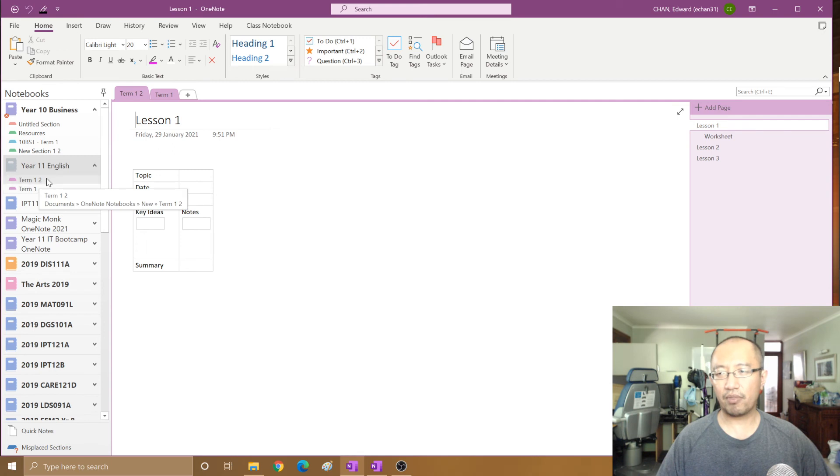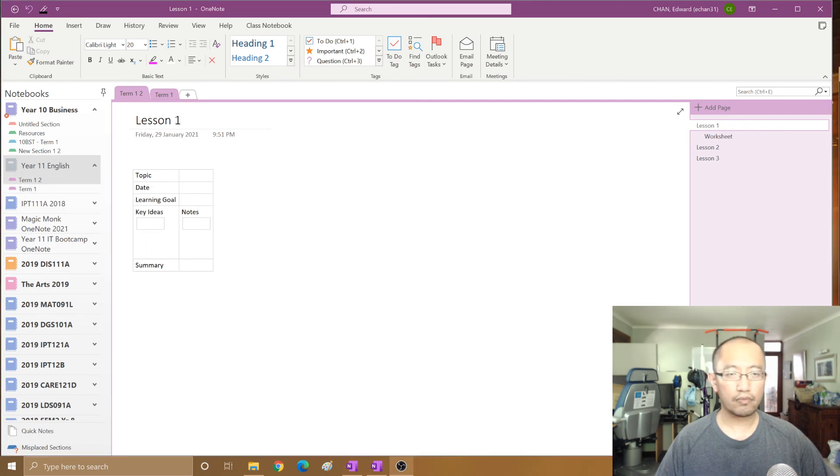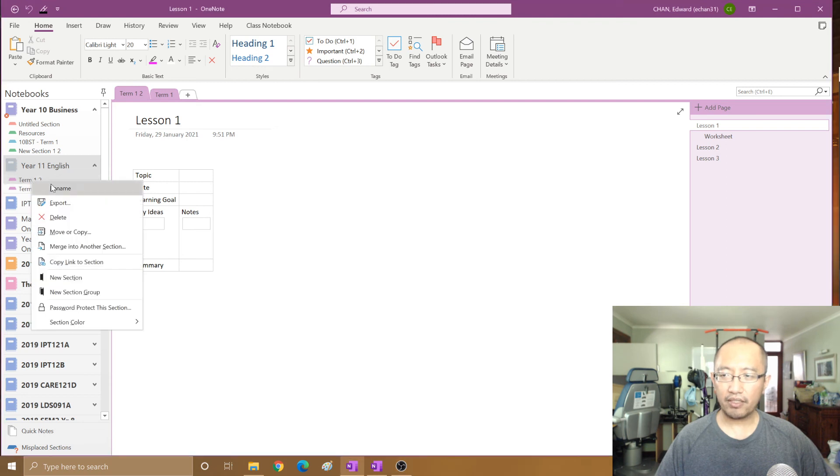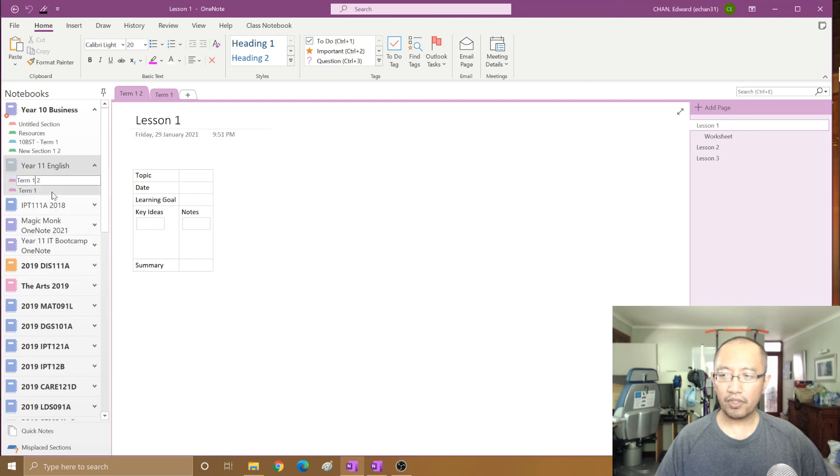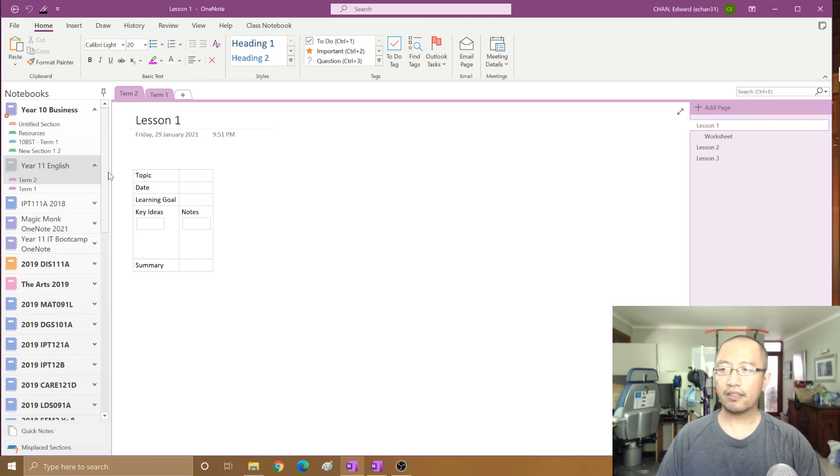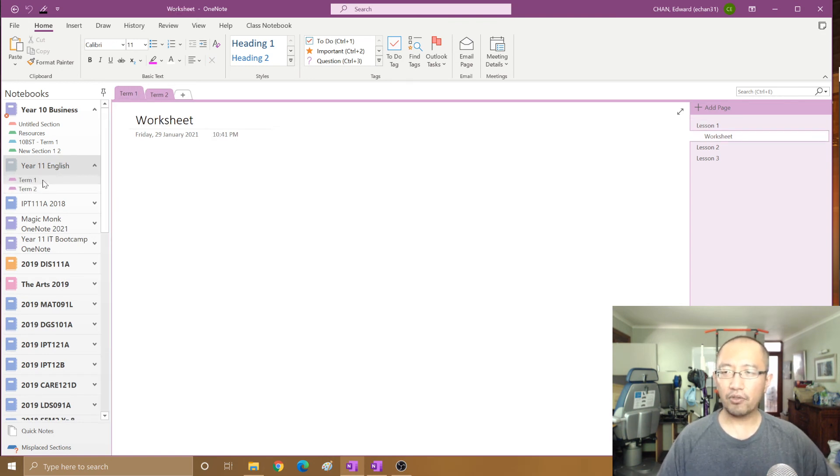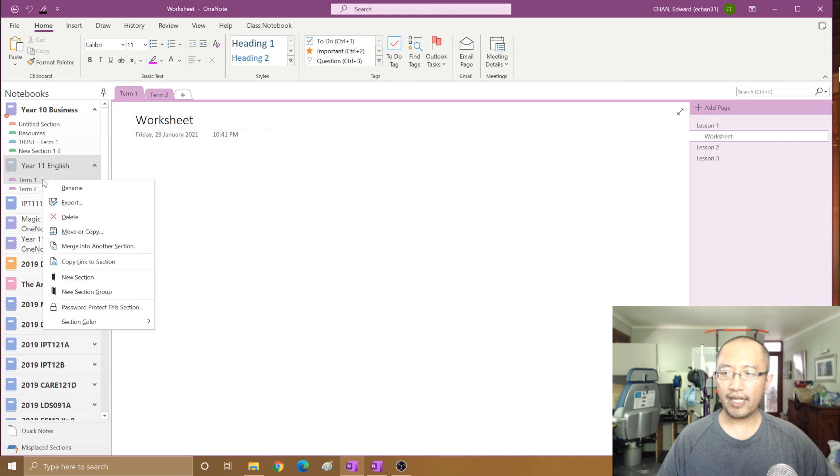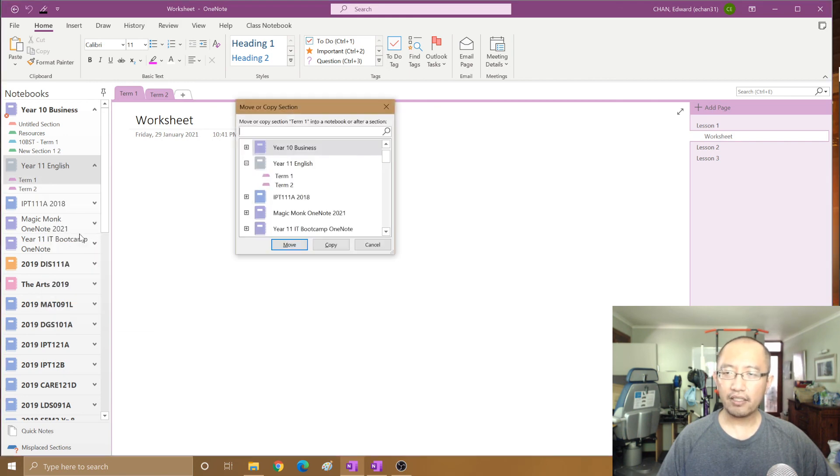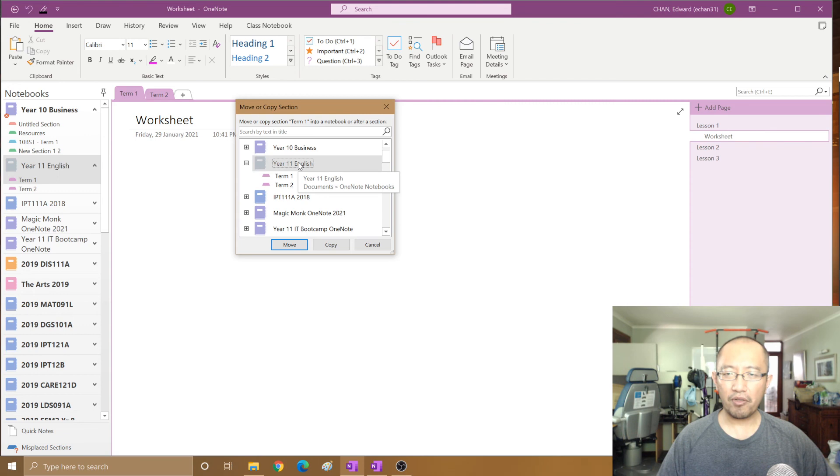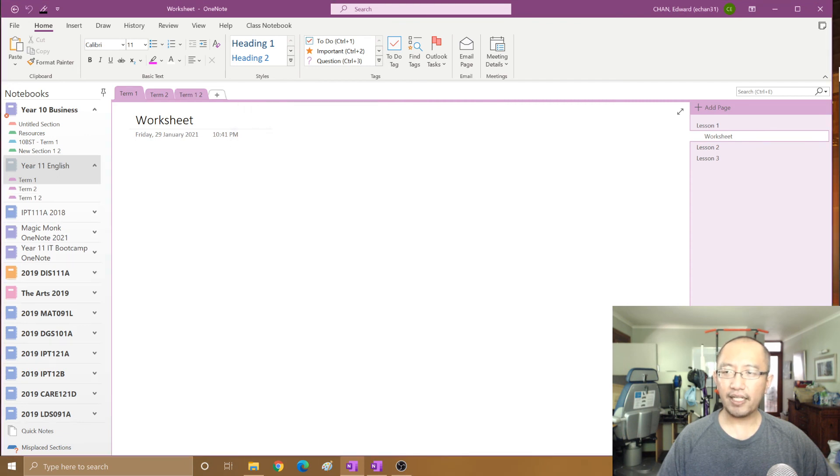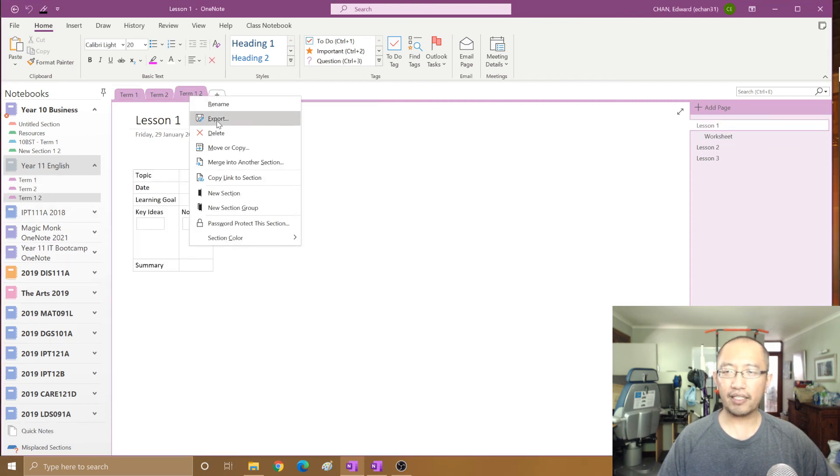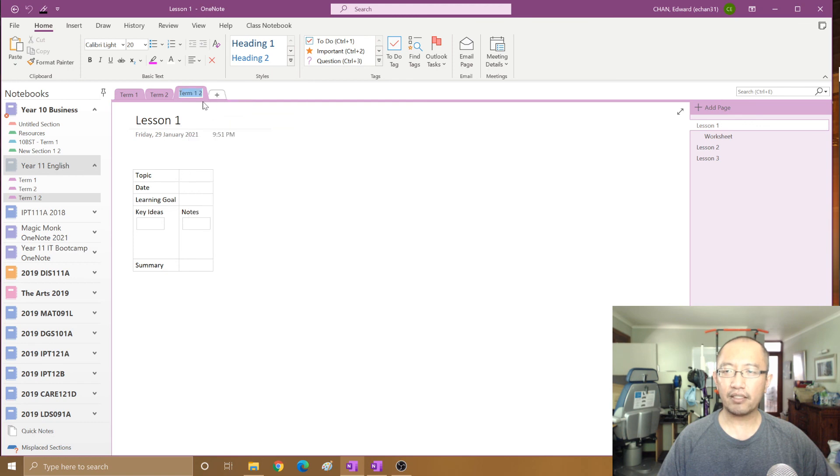I'm going to rename this to term two. Now if you simply want to duplicate a section, you can also just right-click on it, click move or copy, choose the same notebook and click copy, and then you have duplicated it. So now I can rename it to term three.